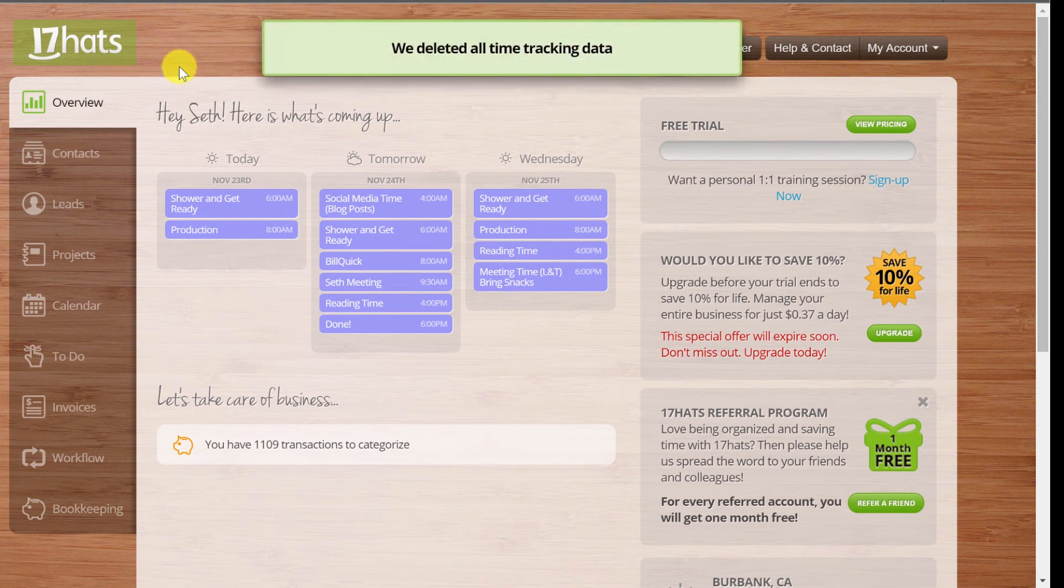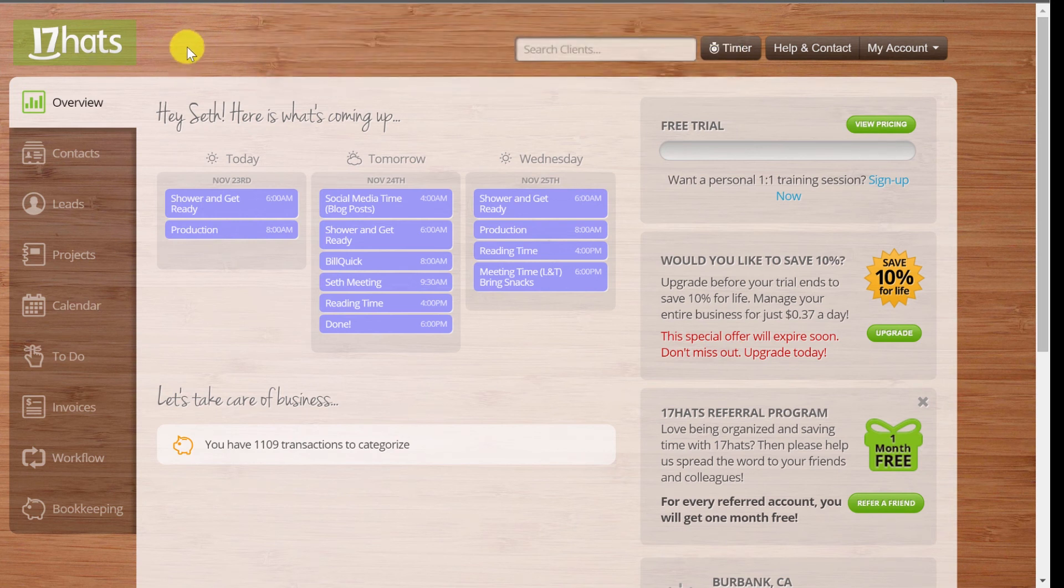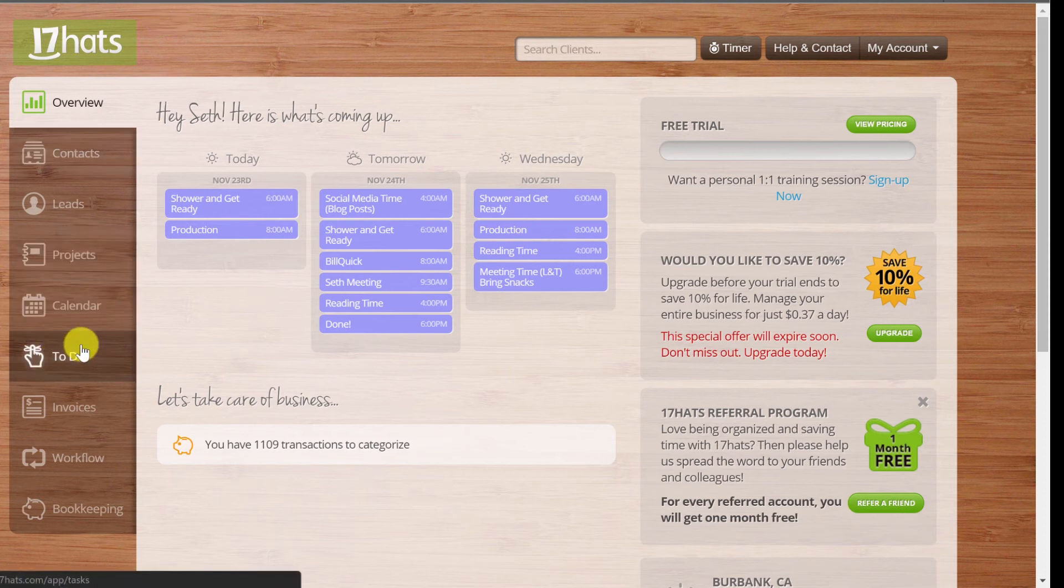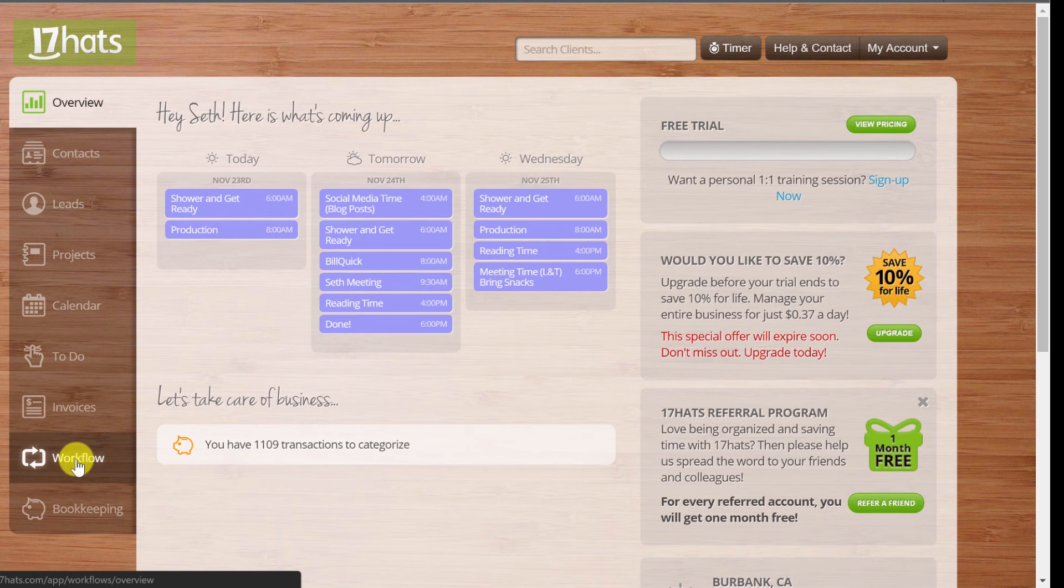So get in there, play around with 17 Hats. Go in and create a project and create a to-do and start playing around with workflows. Of course, in the next lesson, we're going to start looking at outlining the workflow and you're going to see why I think this is really important before you even get into 17 Hats.